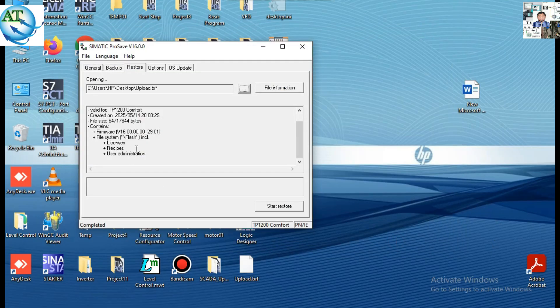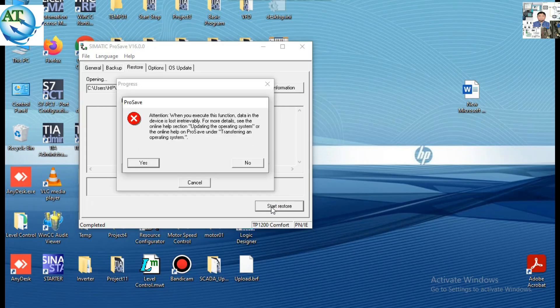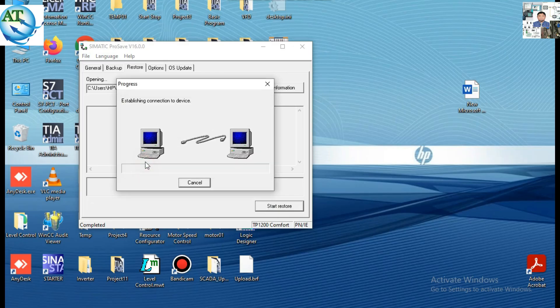The backup program details are now showing — the license number, version number, and firmware version are all displayed. Now press the Start Restore button. When you press Start Restore, an attention warning appears: the program already in the HMI will be erased or removed. You must keep in mind that all programs in the HMI will be deleted. Confirm this and press the Yes button to proceed.